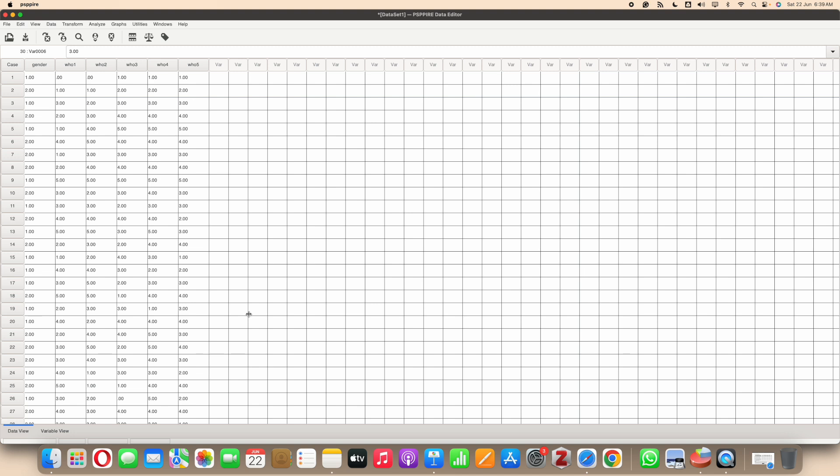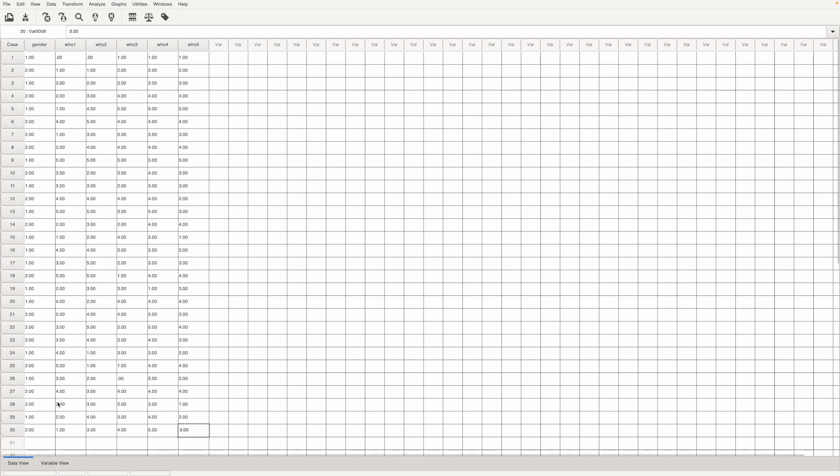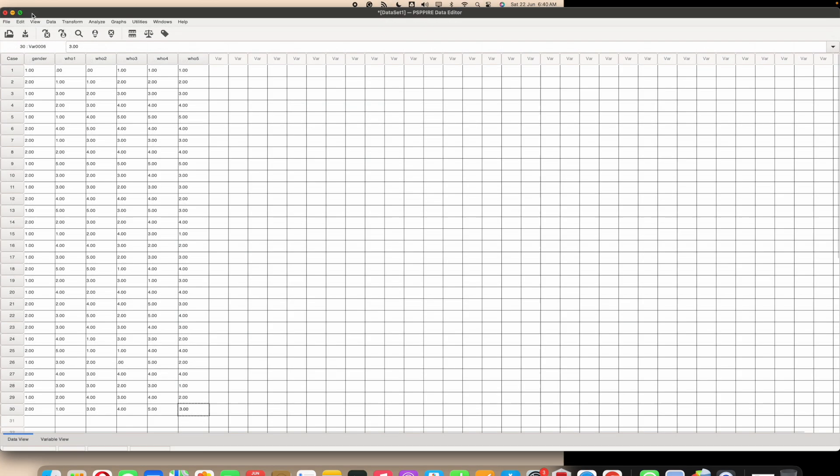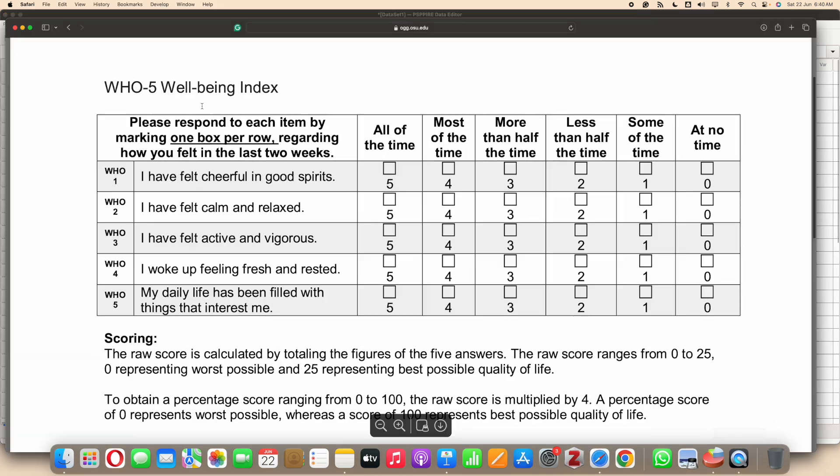So let's get started. As the name suggests this scale has five items. These are the five items let me just show you.